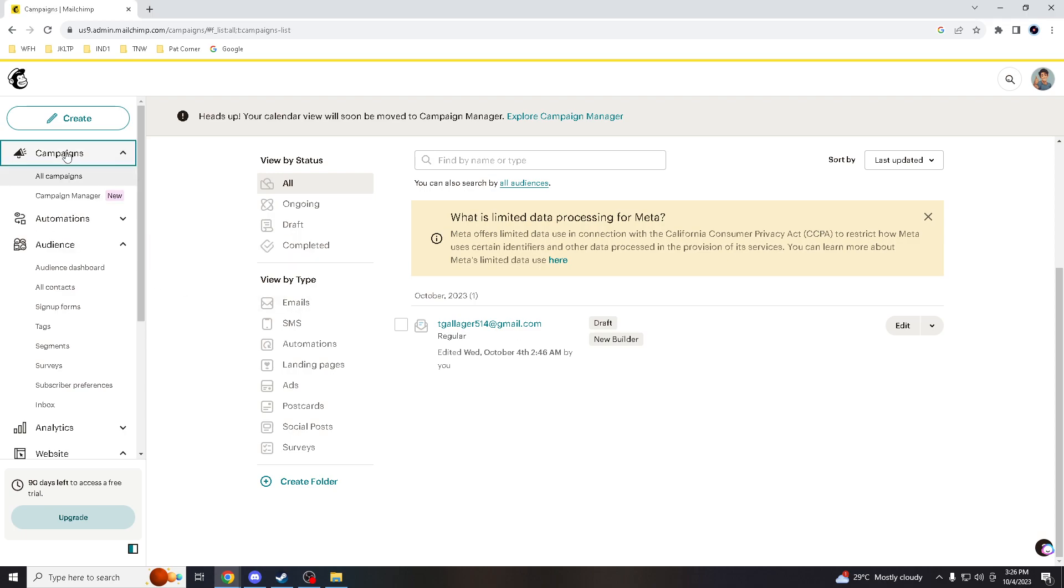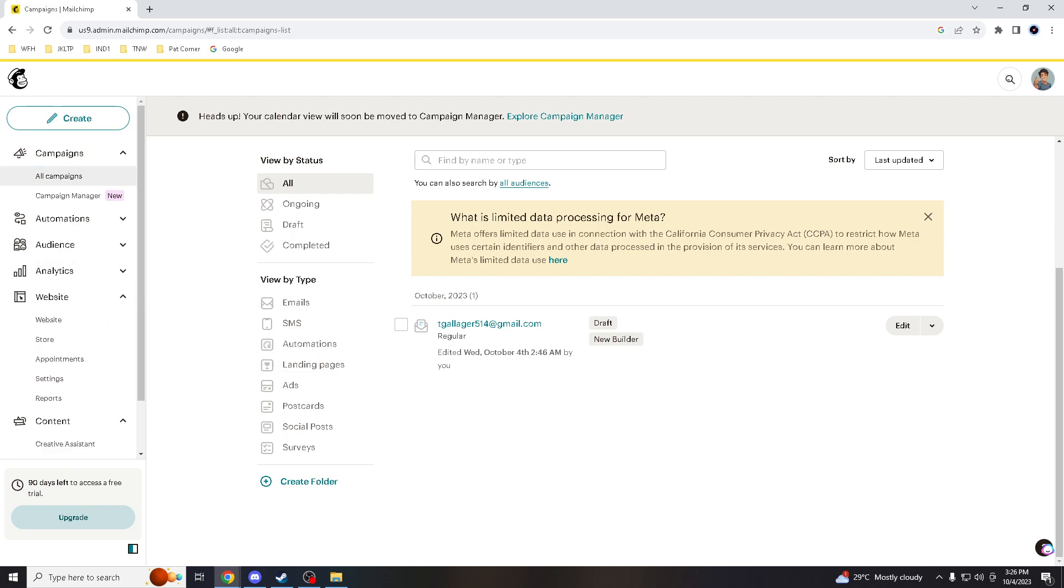Customizing your sender email is crucial for branding and ensuring your emails are easily recognizable by your subscribers.